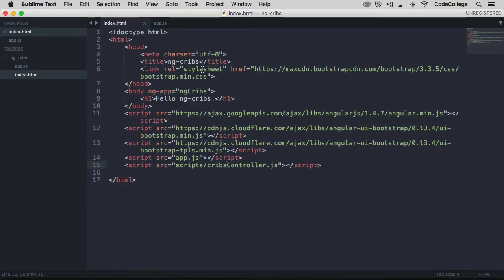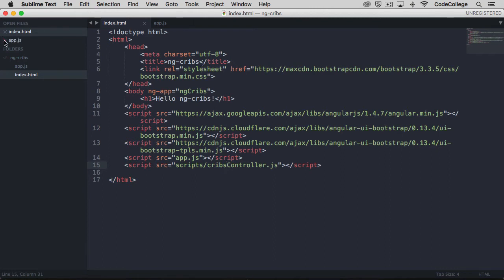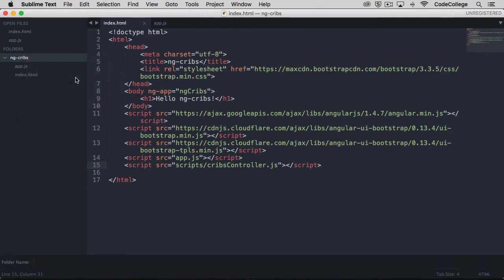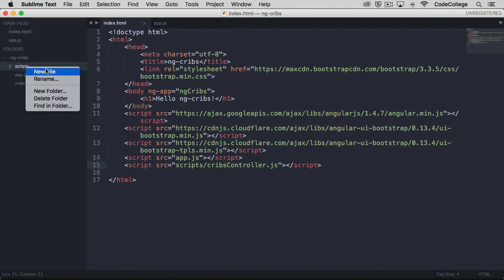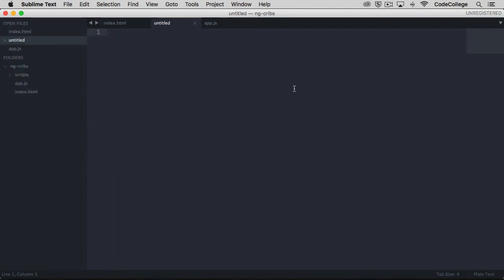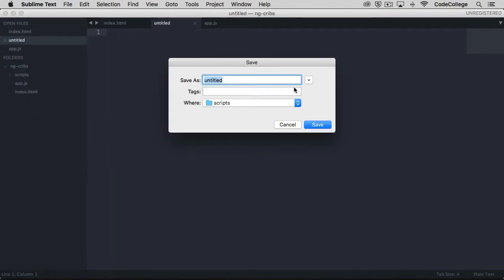Now let's get started with our app's first controller. I'm first going to make a new directory within our root ng cribs directory here, and I'm going to call it scripts. This will be the place where all the controllers go and all of the other JavaScript files that we will eventually make as well. Within scripts, let's create a new file, and I'm going to call this one cribs controller dot js.